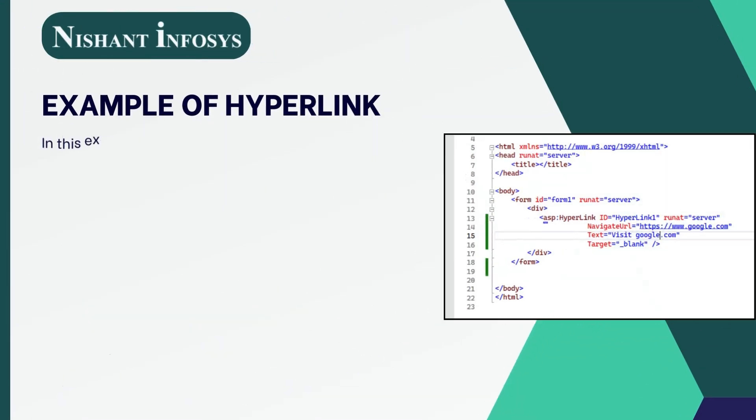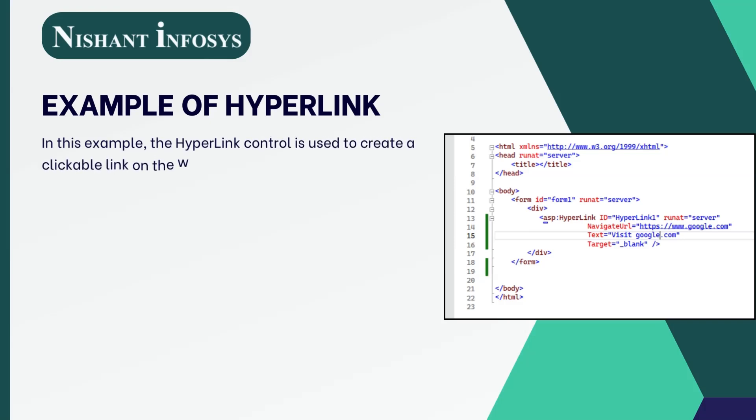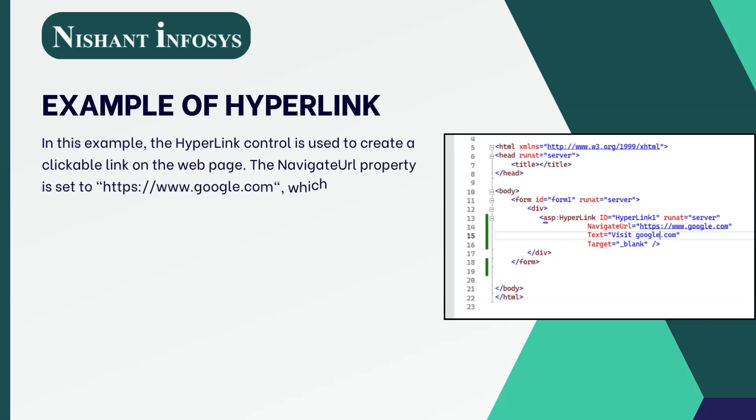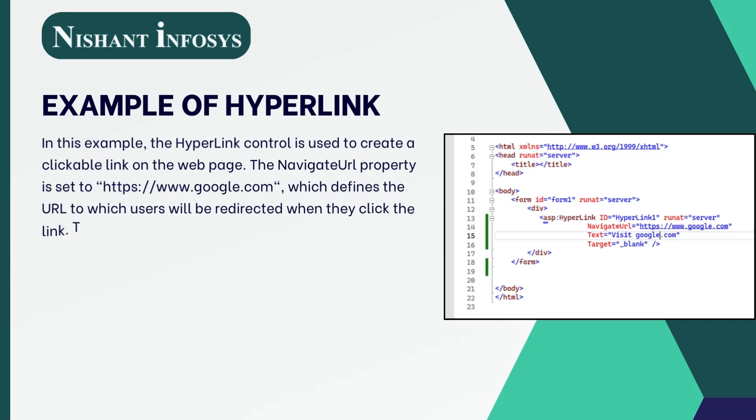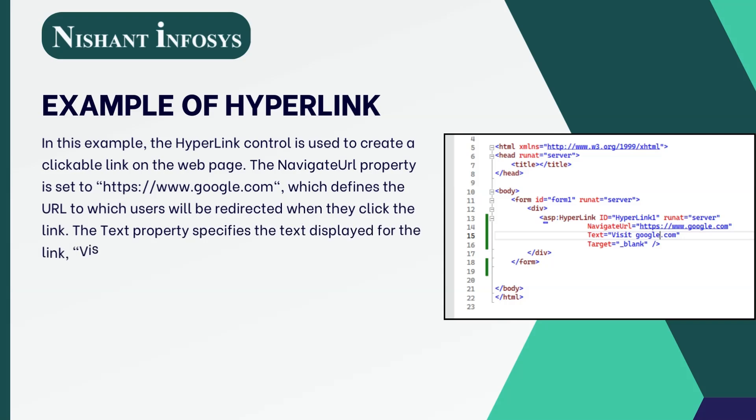In this example, the hyperlink control is used to create a clickable link on the web page. The NavigateURL property is set to https://www.google.com, which defines the URL to which users will be redirected when they click the link.